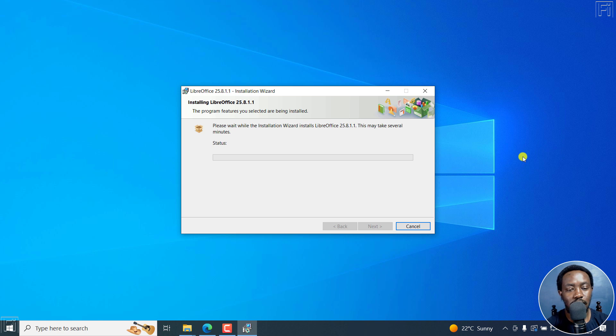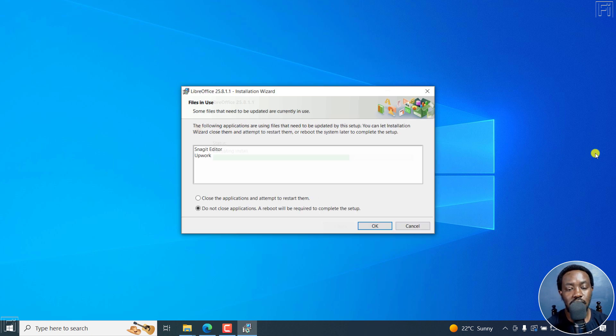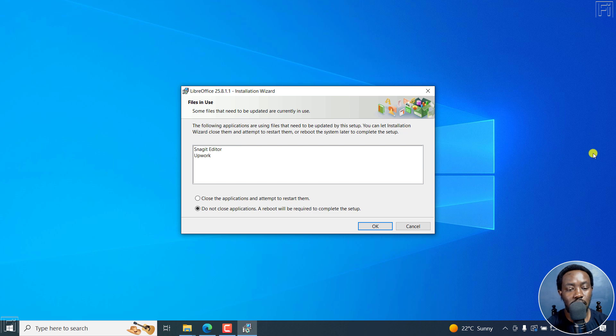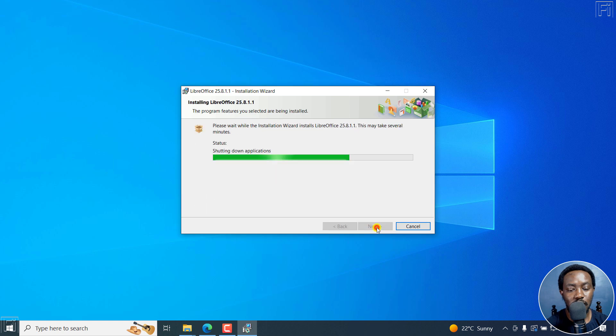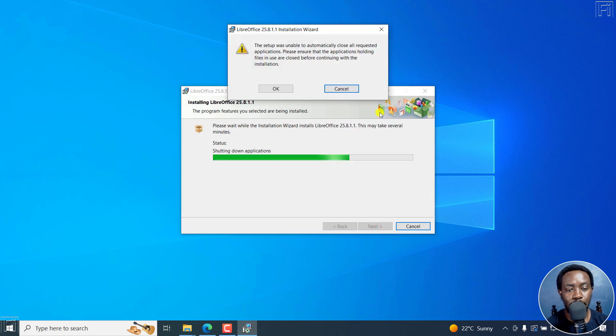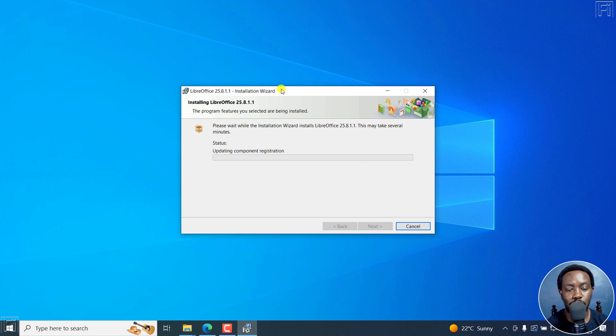The program features are being installed. You're going to get a prompt. Do you want to allow this app to make changes to your device? I'll click on Yes. It's validating the install. Then it's actually going to ask me to close some of the applications. Close applications and attempt to restart them. Click OK. I'm forcing to avoid a reboot of the system right there. So it's copying new files.